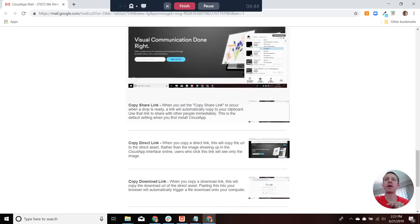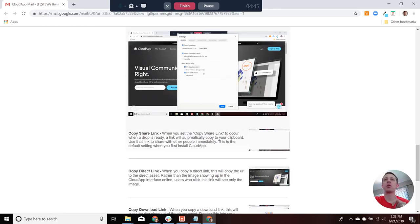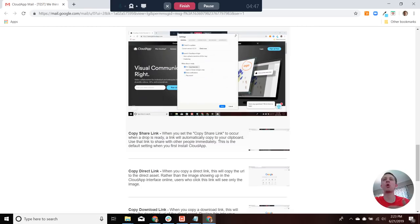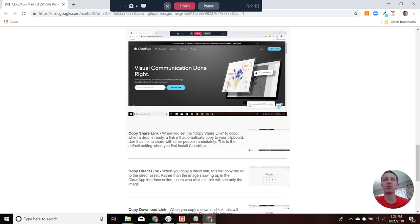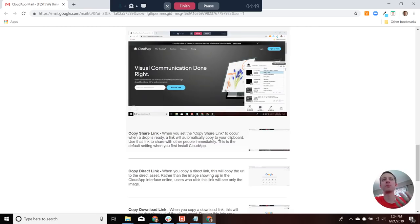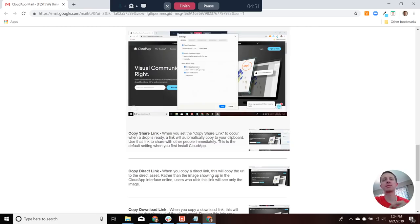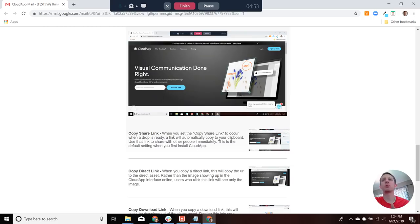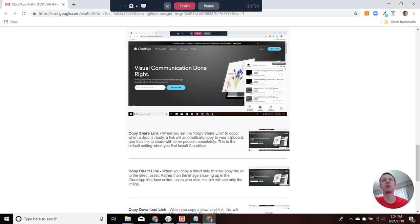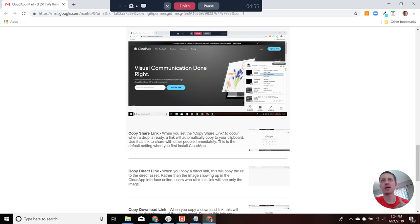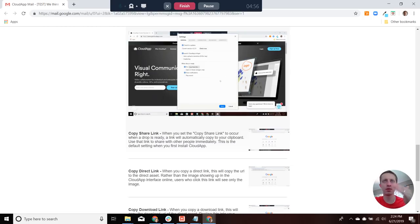So again, these can be found on a Mac by opening up the CloudApp menu and selecting preferences. And for Windows, you open up the CloudApp menu and select settings, and you'll see the options there.